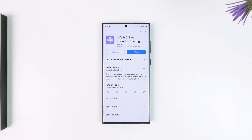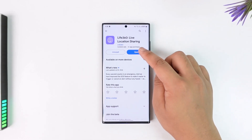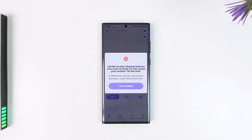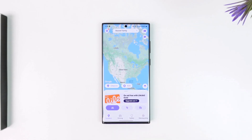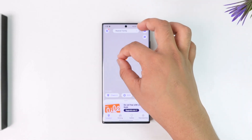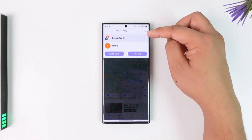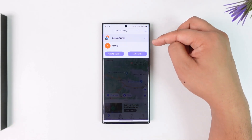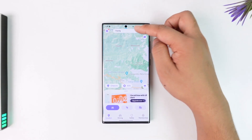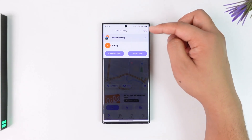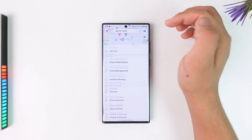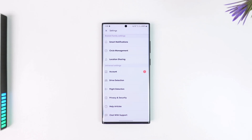If you want to remove members from a Life360 circle, all you have to do is go ahead and simply launch the Life360 app. This is the kind of interface that you will see. From here, first of all select the circle from which you would like to remove a certain member. Once you've selected the correct circle, tap on the gear icon from the top left of the screen.